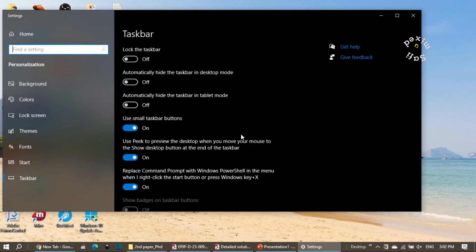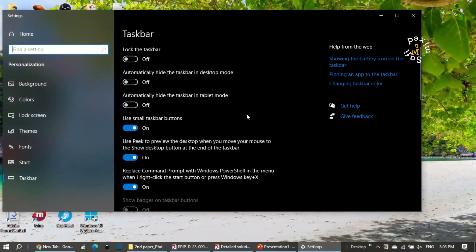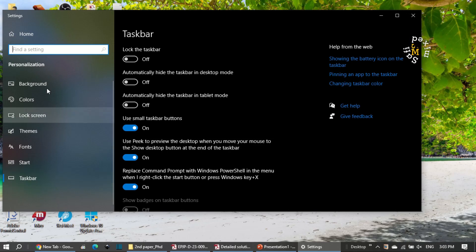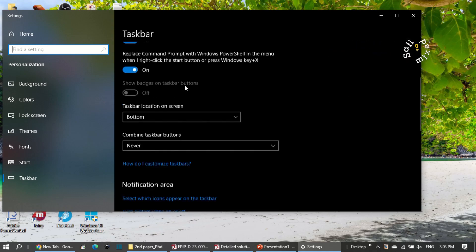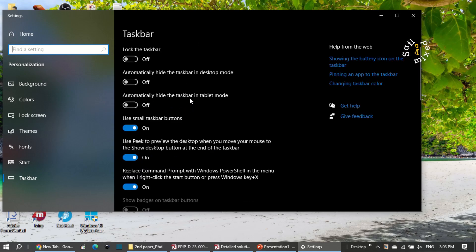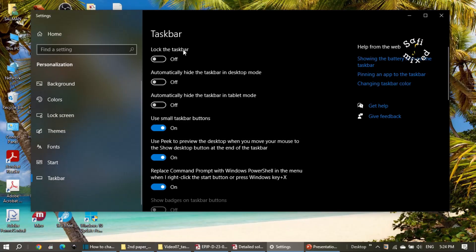When you open the taskbar settings it looks like this. I'm already on the taskbar option in the left panel menu. You can see different power toggle buttons, some in the on position and others in the off position. If you are opening taskbar settings for the first time, your settings may be different, but you can change them as you wish. This is the 'lock the taskbar' button.